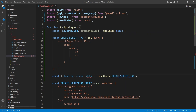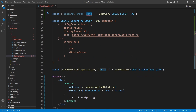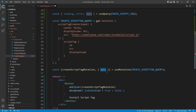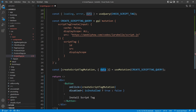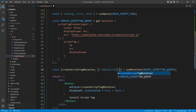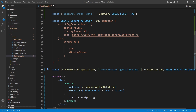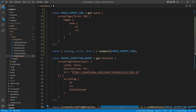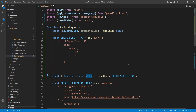Now we are getting an error because in the useMutation hook we already declared a variable called data. So we can just rename that one to something like createScriptTagMutationData, and then call this one simply data. We're going to use this data variable later on.